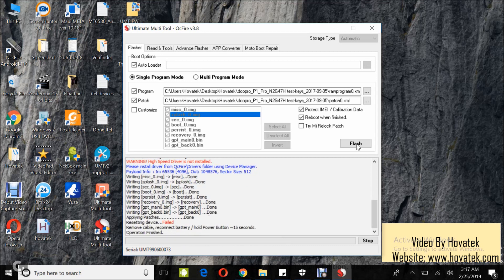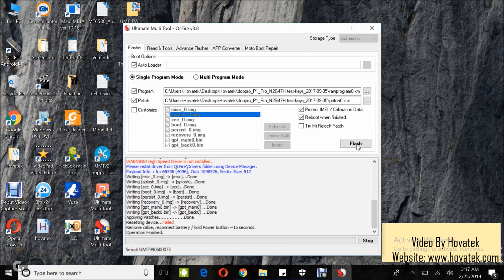Alright, so operation is finished and I can disconnect and boot up the device.